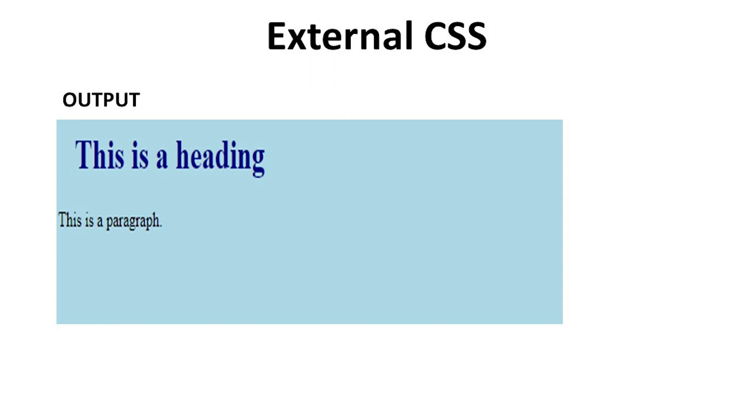This is the output of external CSS. We see that the background color is light blue, and the heading is in blue, and the para is in black.